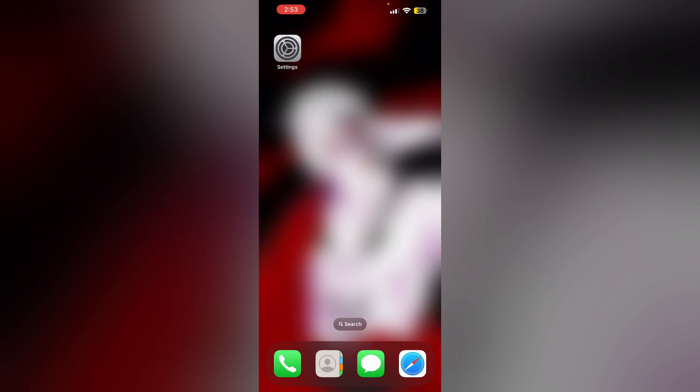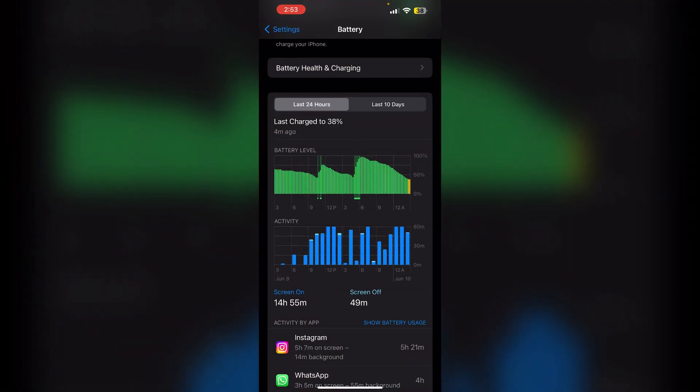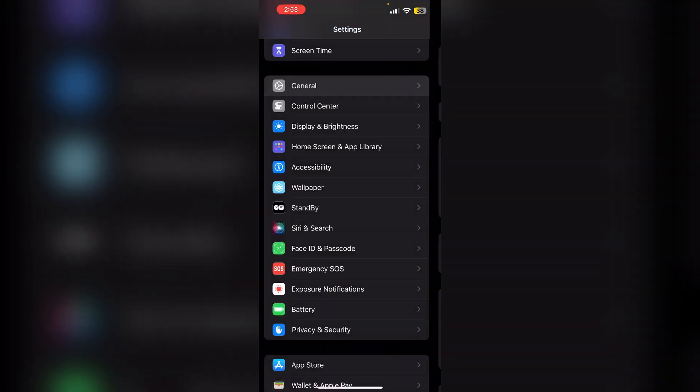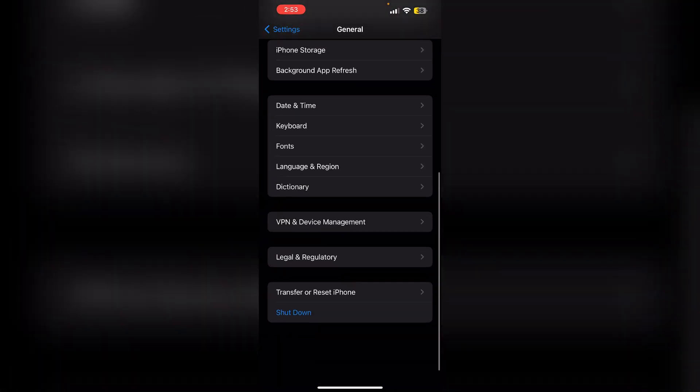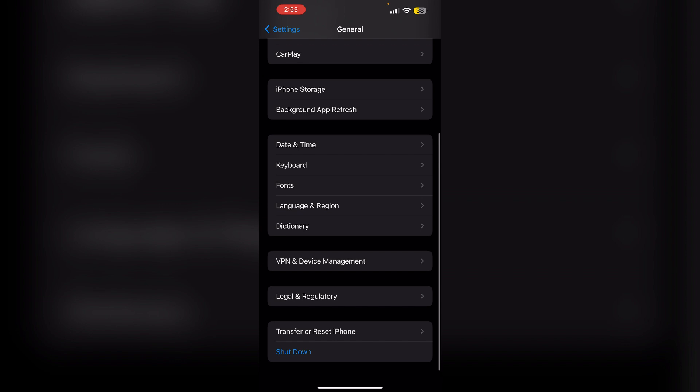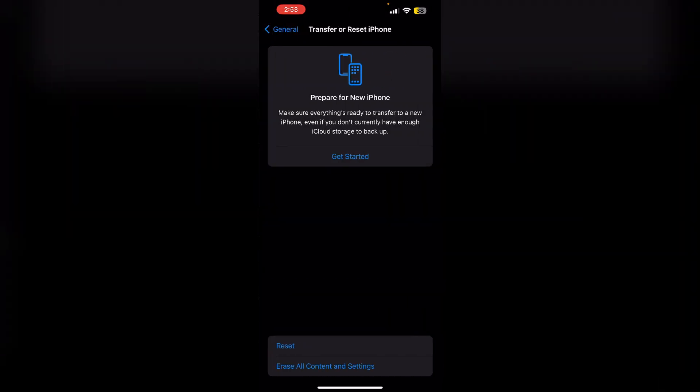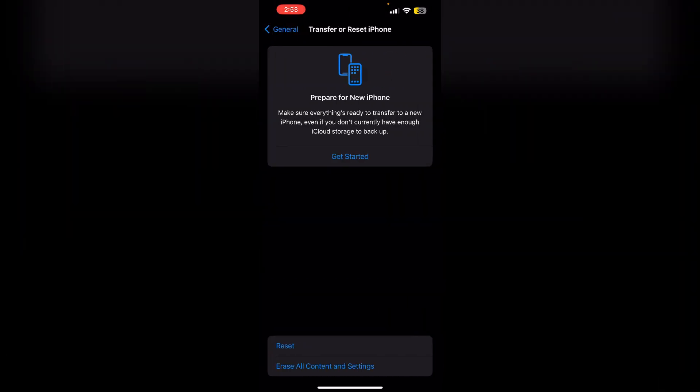Step three: Another option is to go to Settings, General, then scroll down all the way until you find Transfer or Reset iPhone, then Erase All Content and Settings. This will backup your iPhone, erase everything including battery usage history, and then you can restore it using your backup.